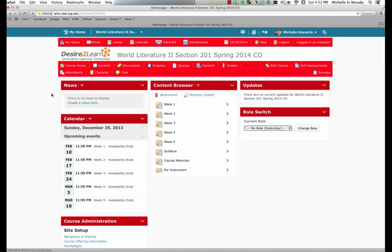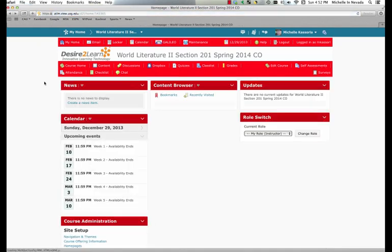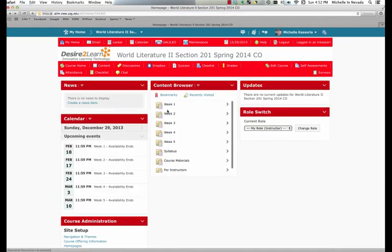If your professor has allowed it, you can message other students in your class. So it's helpful to go to the class list, and then from that class list, you can find other students who you can interact with.